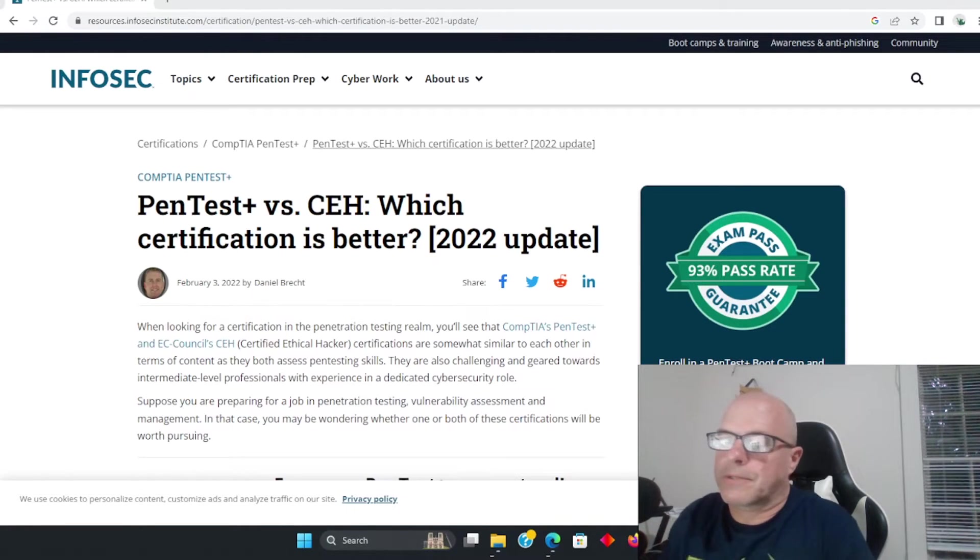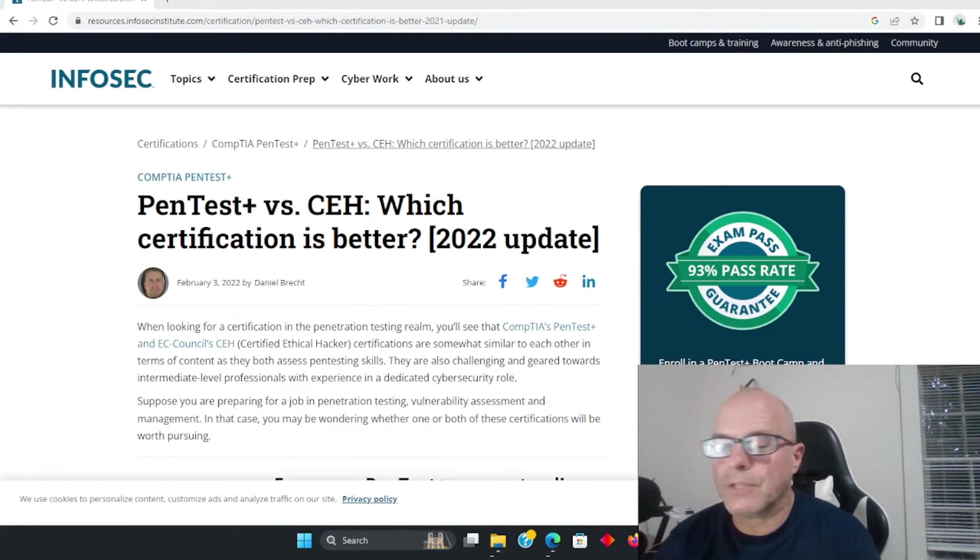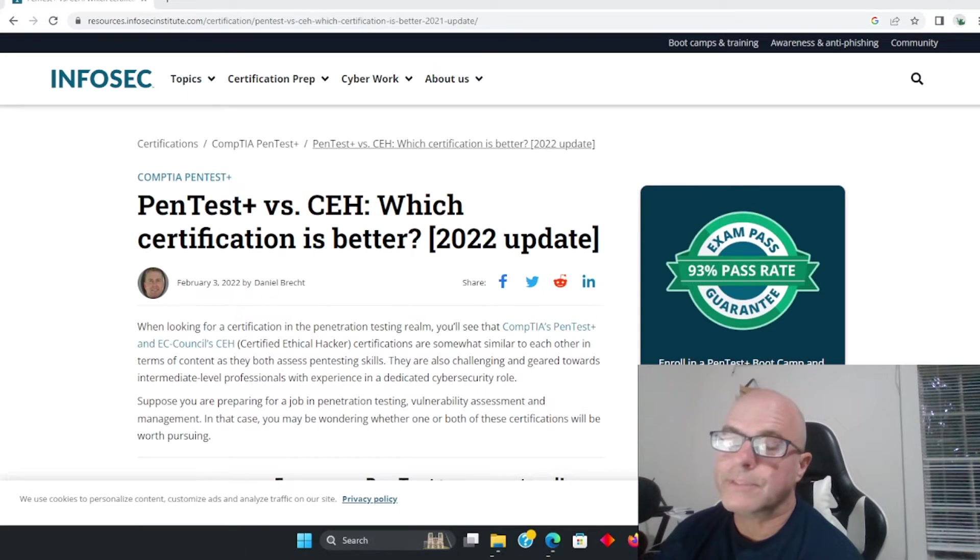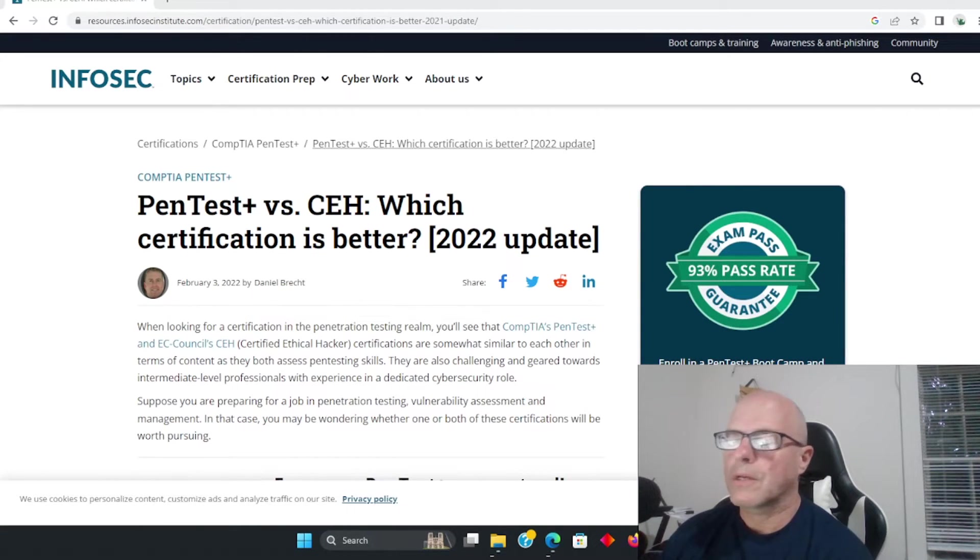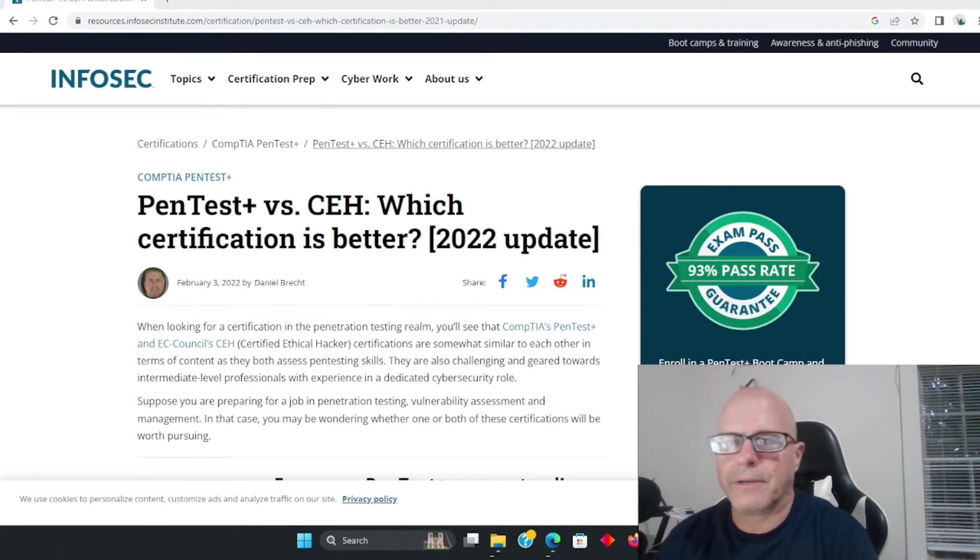For argument's sake, someone can make the case that the Security Plus is complete entry level and then the PenTest Plus is intermediate. So it depends on the individual. Let's just talk about these two tests - you get the Certified Ethical Hacker.